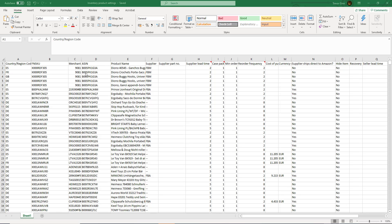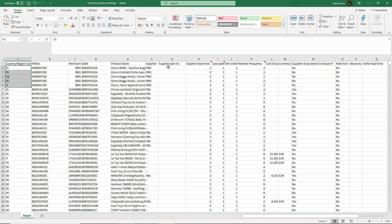The inventory product settings will have each SKU in each country in which it is listed. So this SKU here 9081 is listed in five different countries so it has five entries.